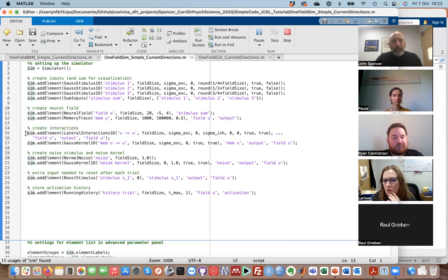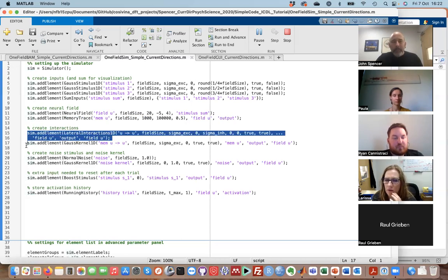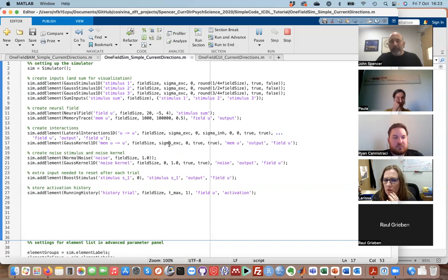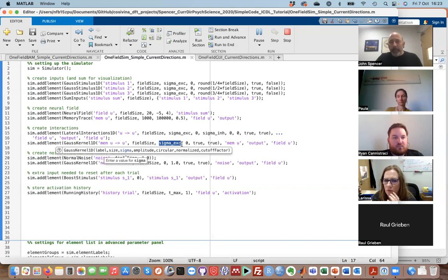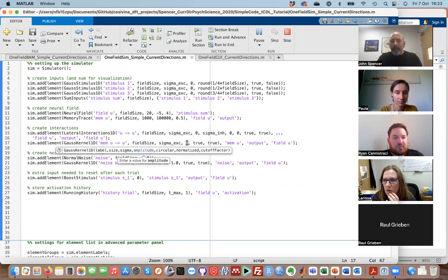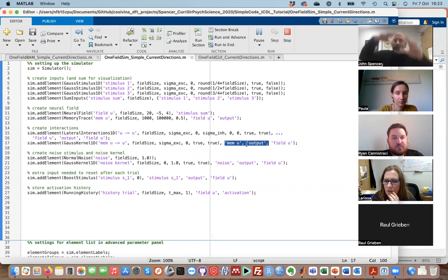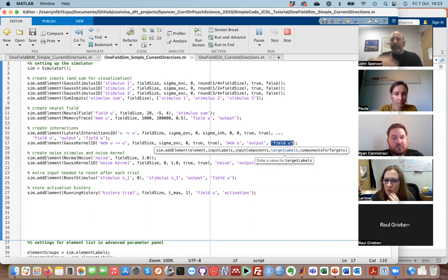So we talked about the local excitation, surround inhibition. If I go to the memory trace line, this is the memory trace influencing the field — how memory trace projects activation back up. It's got a field size, a width of how it spreads out in space, and a strength. Memory output is the input to this smearing-out function, and we project that into the field.